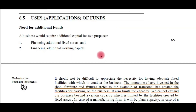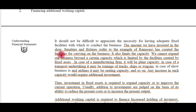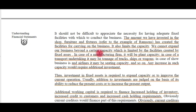Uses or applications of funds: a business would require additional capital for two purposes. First is financing additional fixed assets, meaning purchasing furniture, machinery, and other big items. Second is financing additional working capital, meaning bringing money for running day-to-day operations of the business. The amount invested in the shop — furniture and fixtures — has already created the facilities for carrying on the business, but it also limits the capacity.